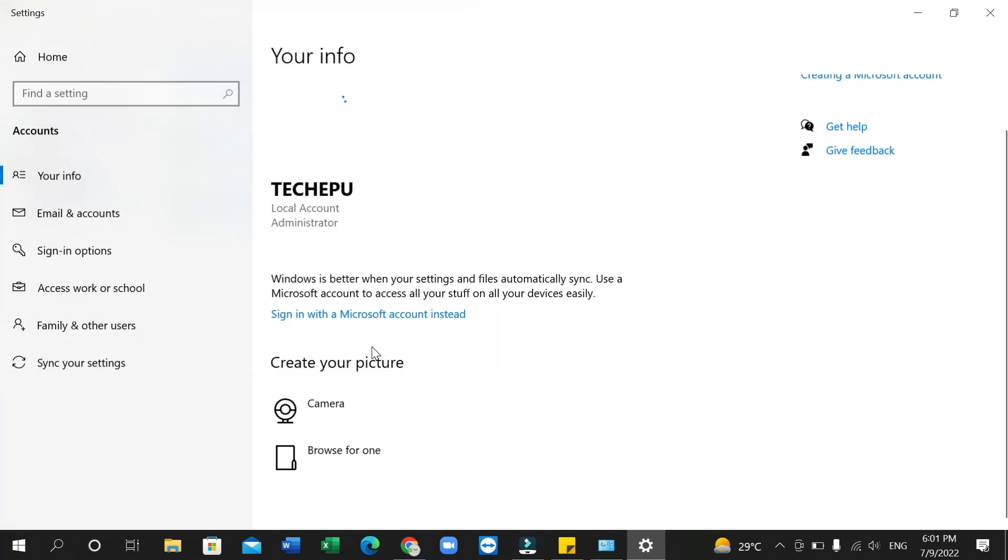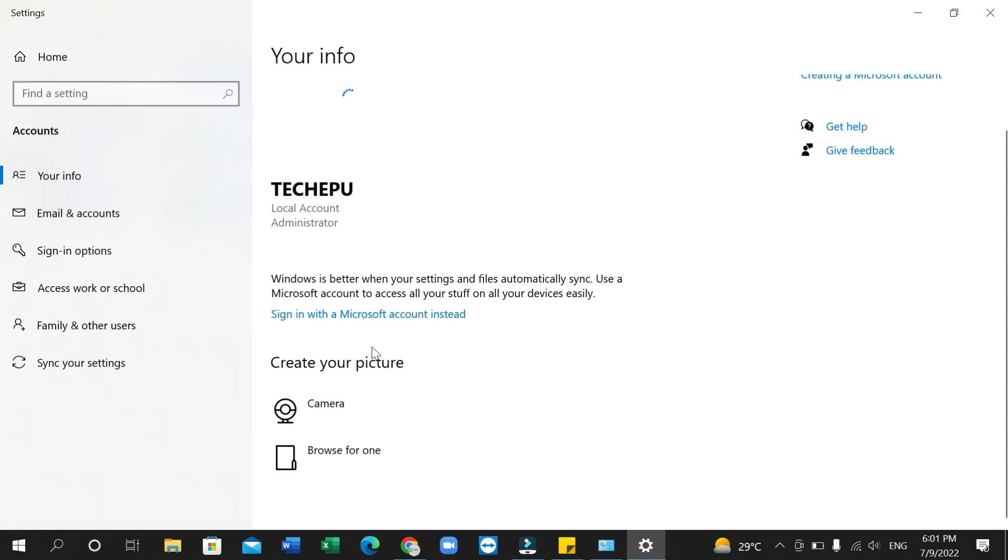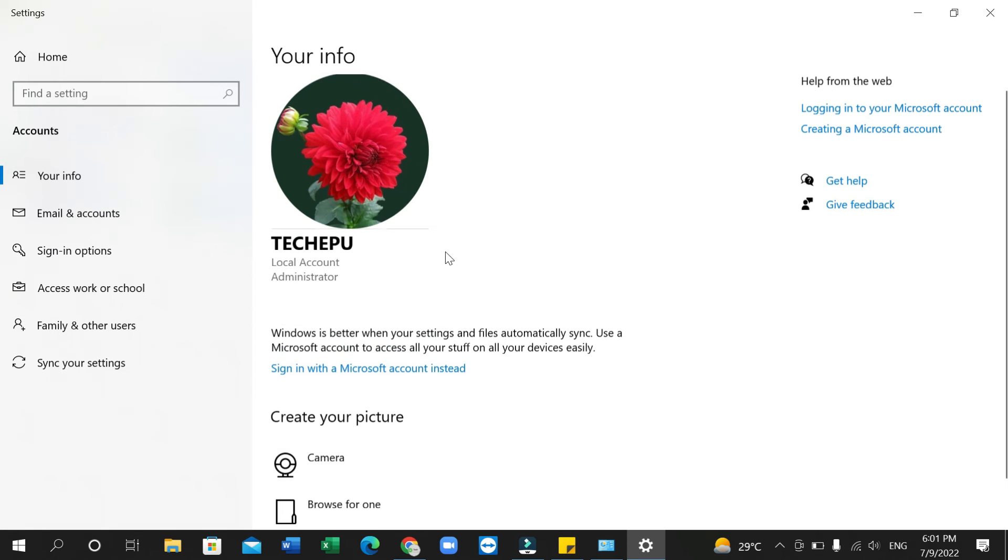There you can see your photo is already selected or already added. So I hope you can understand, and in this way you can add a profile picture in your PC or laptop. Thank you everyone for watching this video.